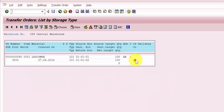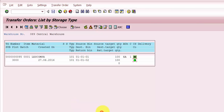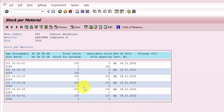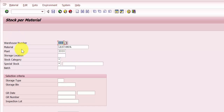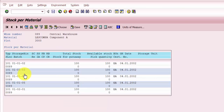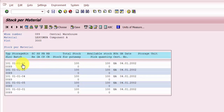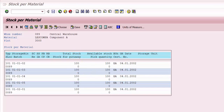I'm going to confirm the transfer order in the background. It's done. Now checking LS24 again — the 010101 entry is missing, it has vanished, and in bin 010102 the total stock is updated to 100. The transfer has been completed successfully.